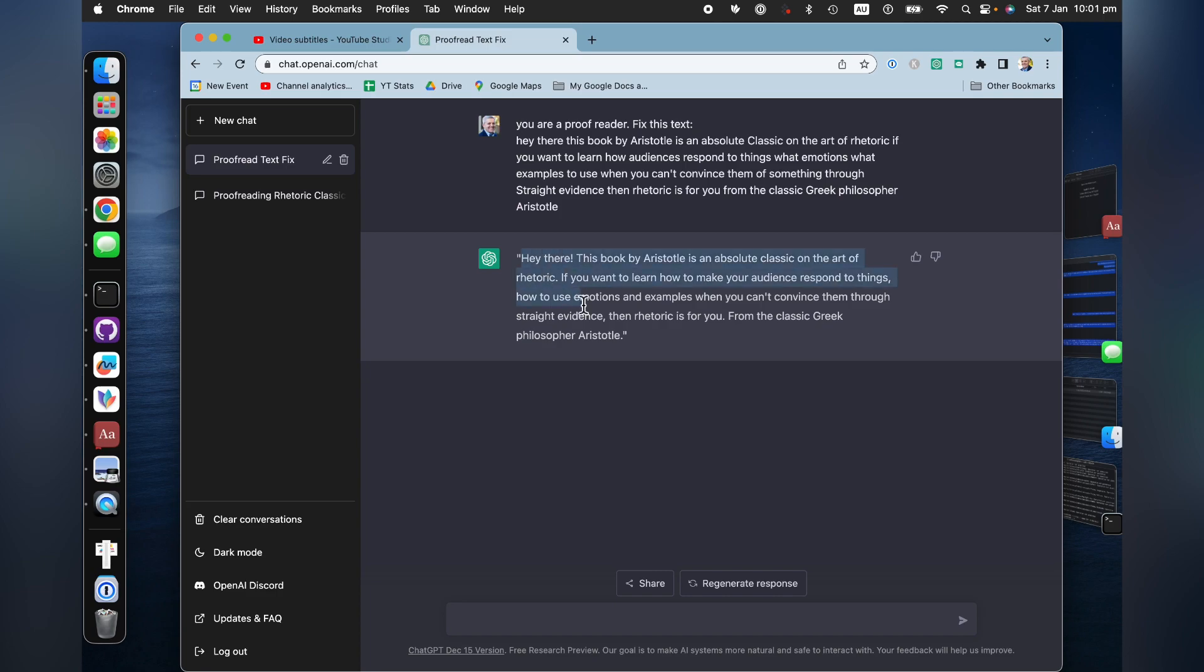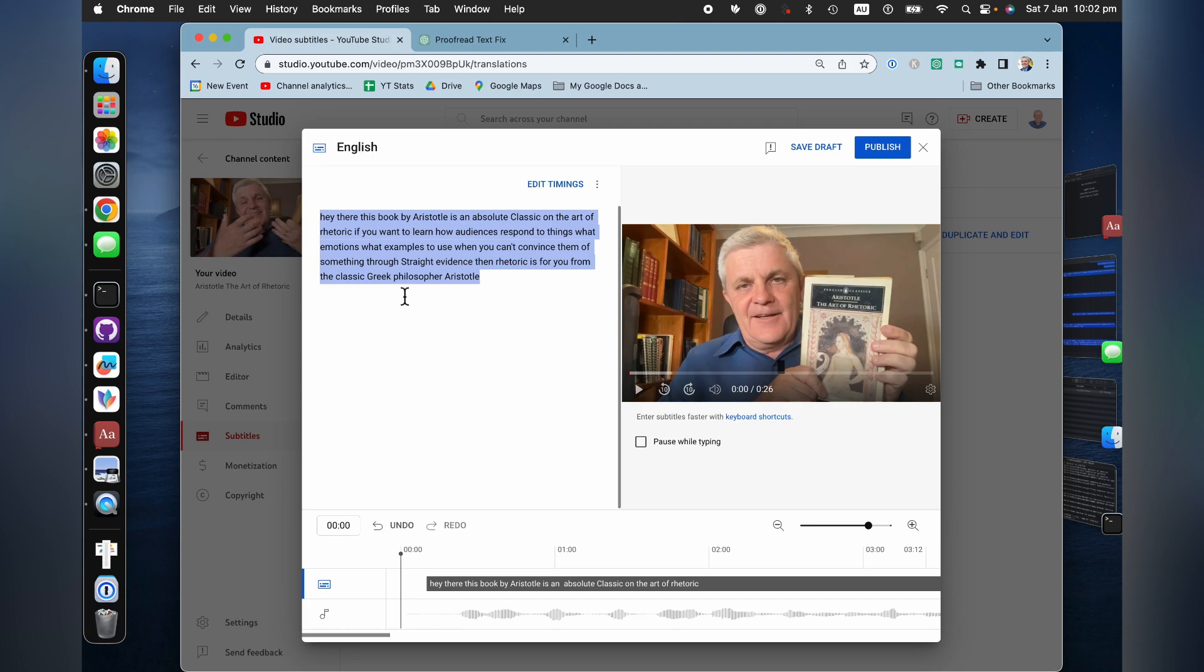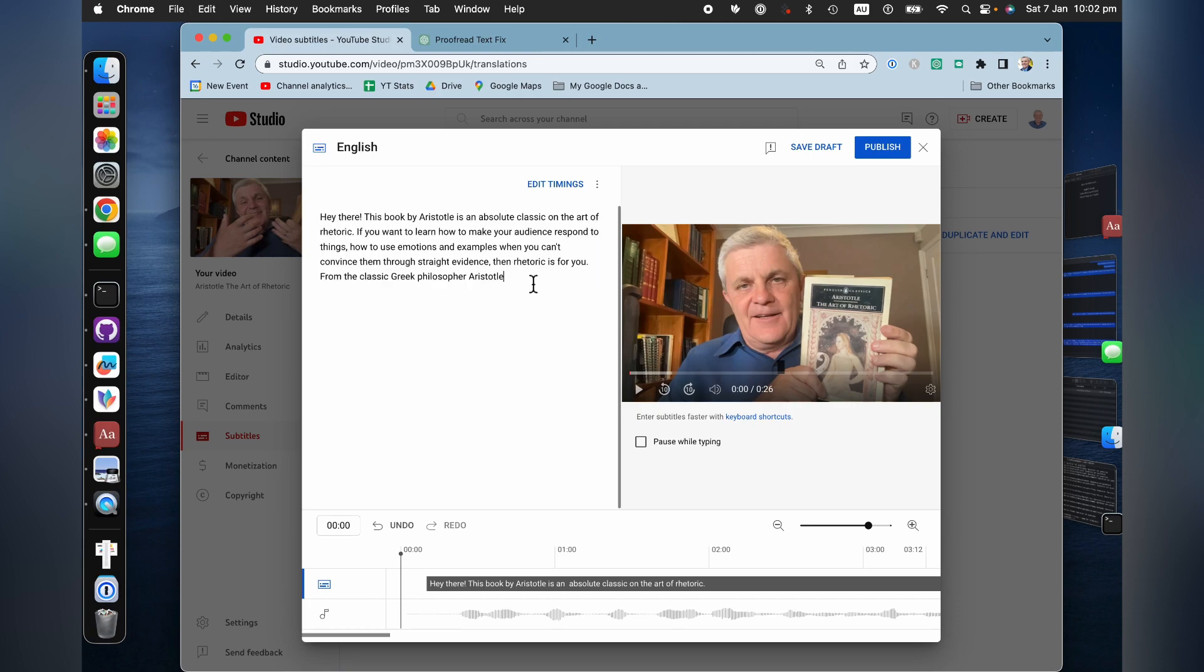I just need to copy and paste them. I'm going to go delete and paste them there. And then hit publish.